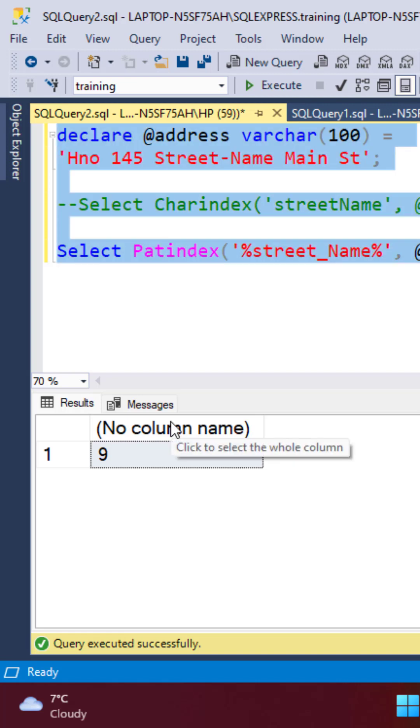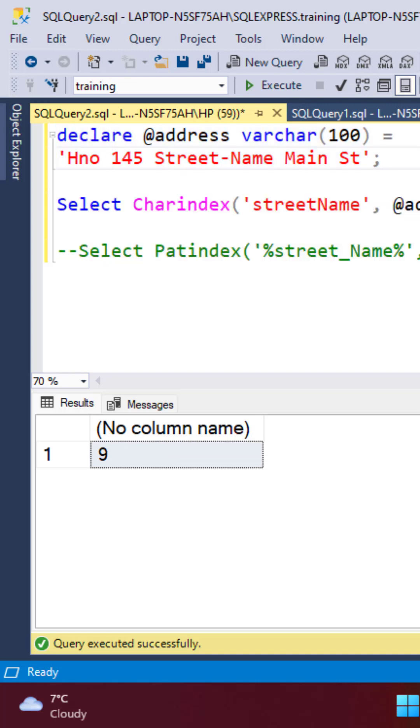Again, we're going to get a match for the street name. CHARINDEX does have a feature that PATINDEX does not support, and that is you can specify another argument to specify the starting position from which you want your search to start.